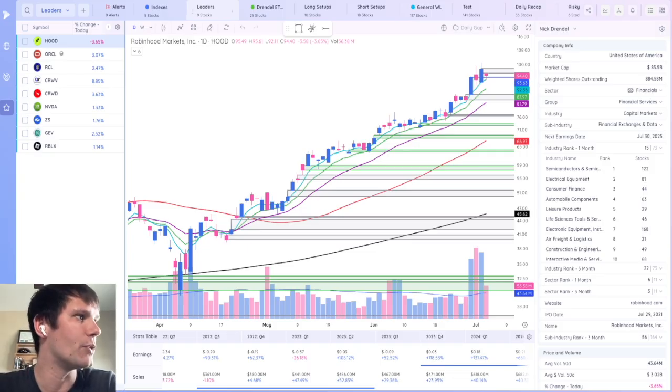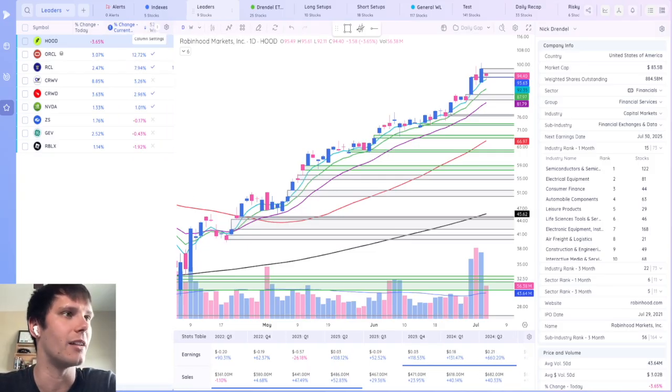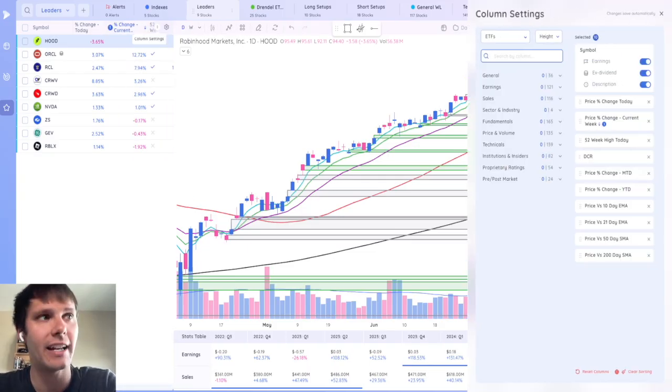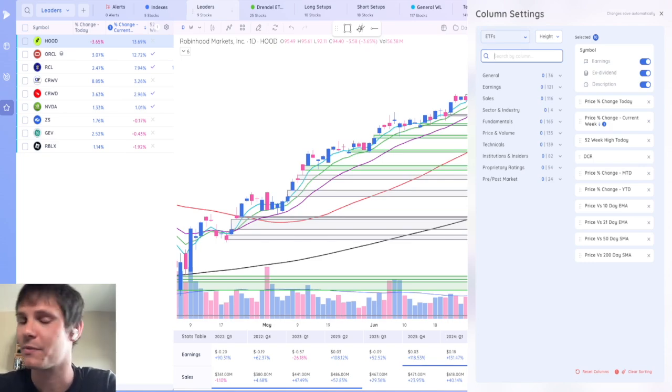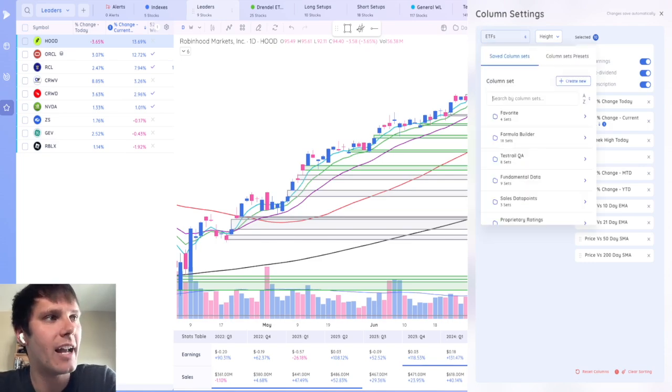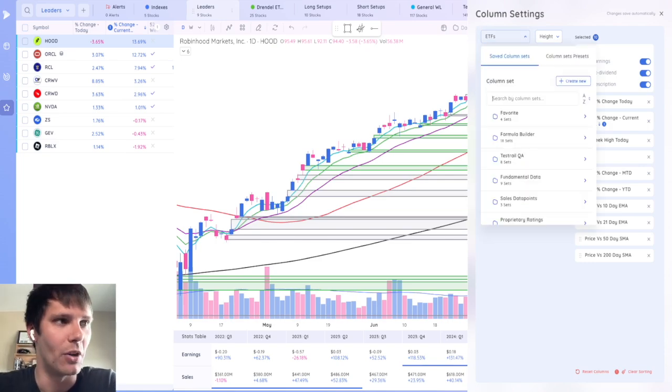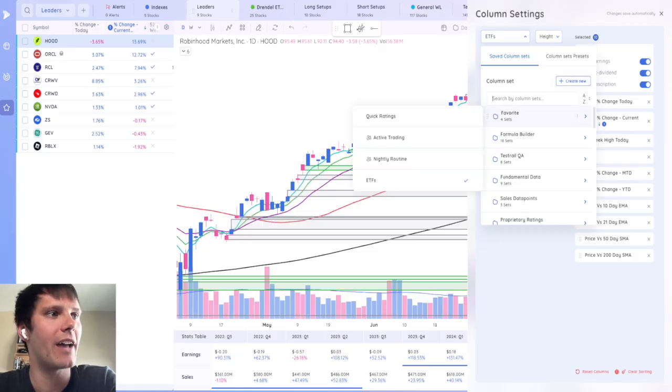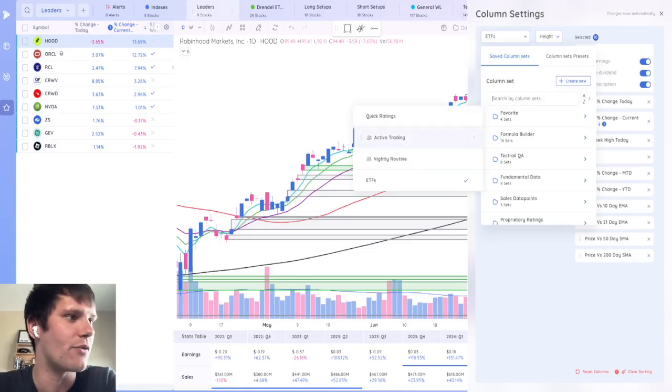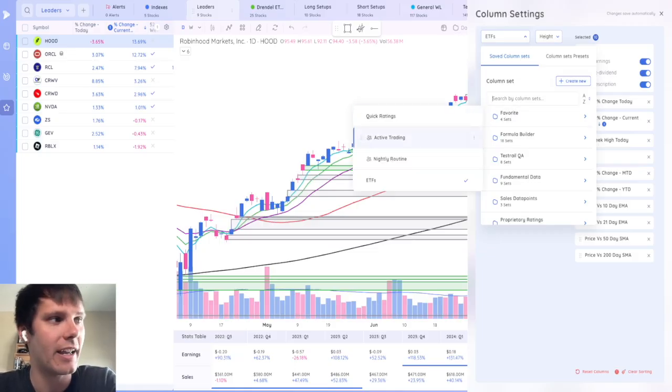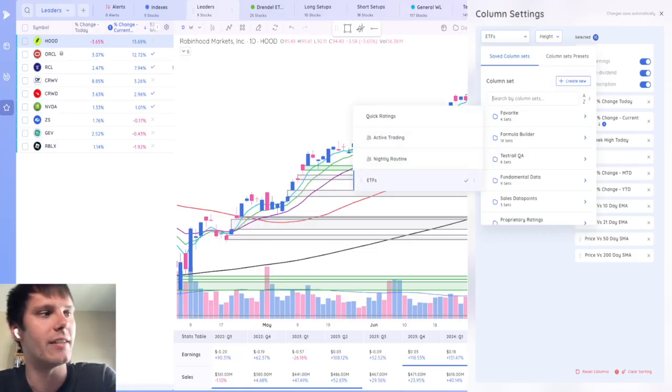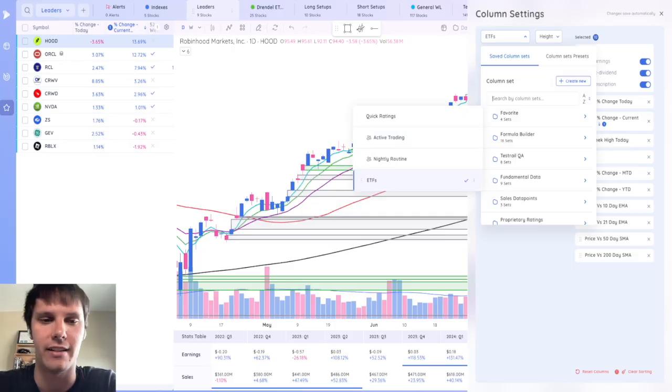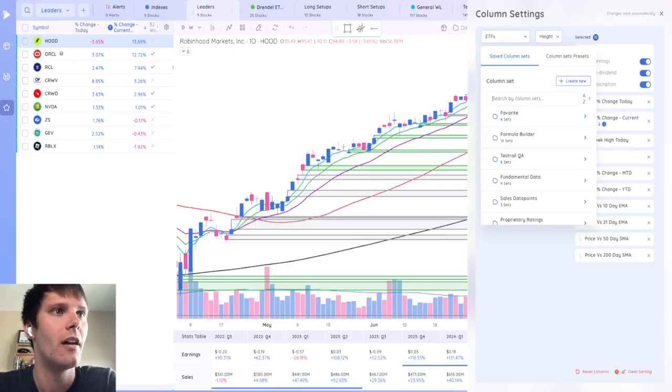Just like the data panel, you can customize these column settings by any of the 868 data points that DeepView currently has. They're always adding more and you can create multiple. So I've got different favorites for active trading and my nightly routine, along with ETFs, all three of these, which I'll be sharing in the description of this video.